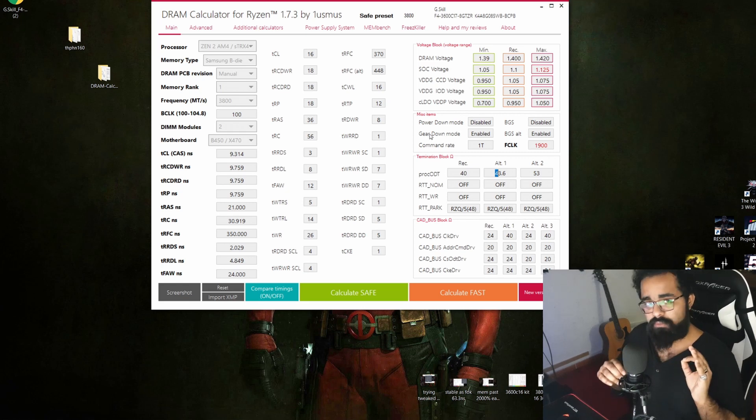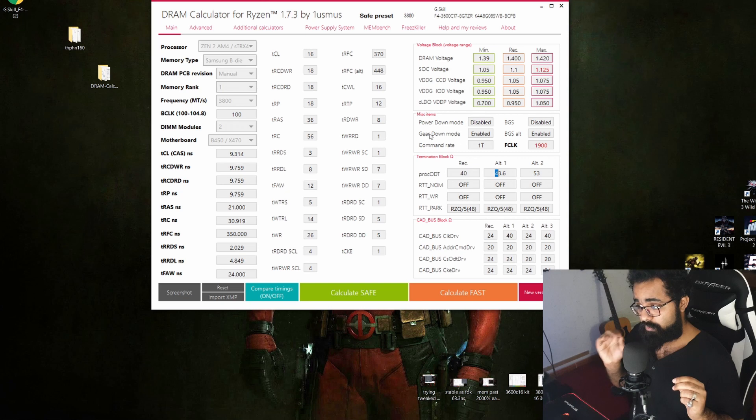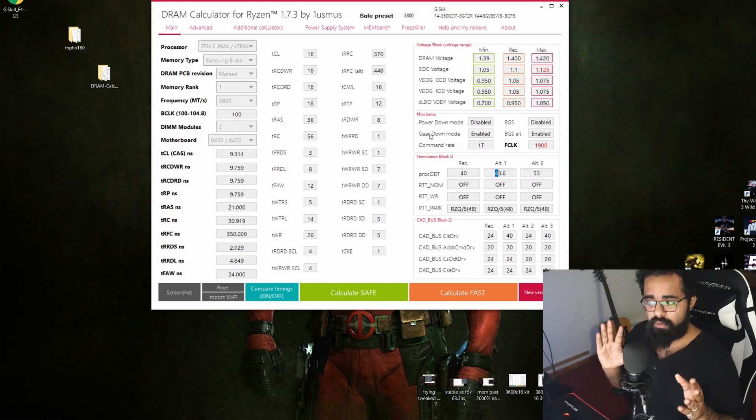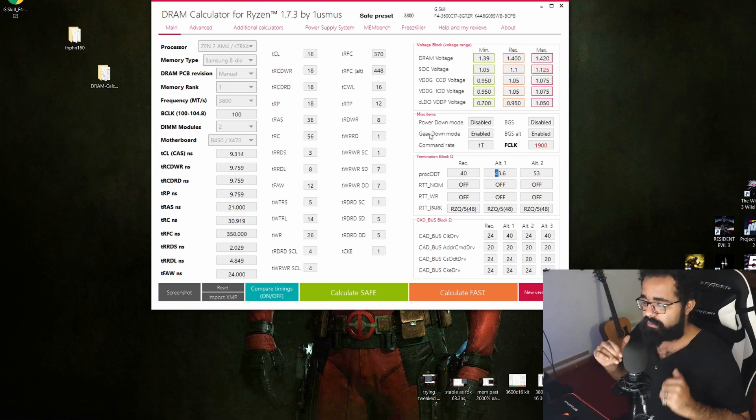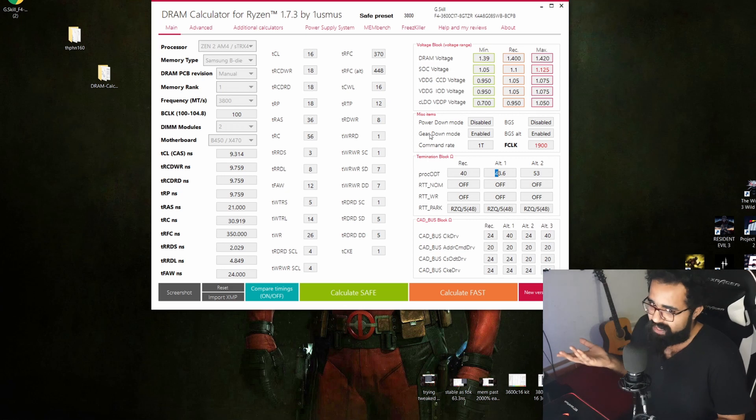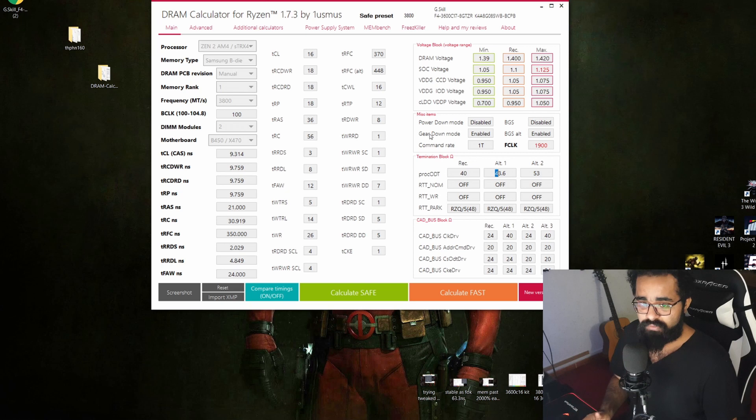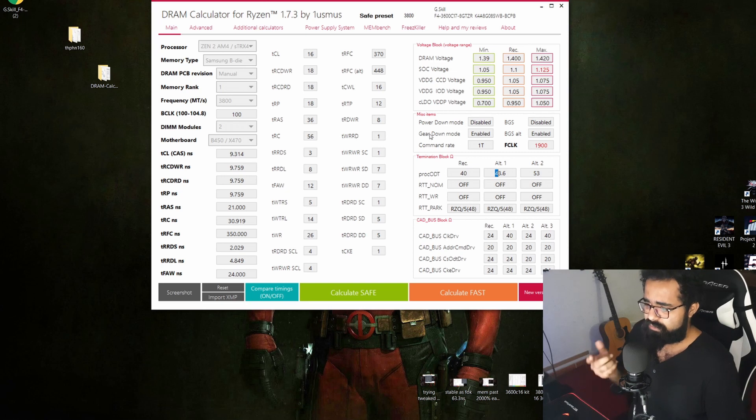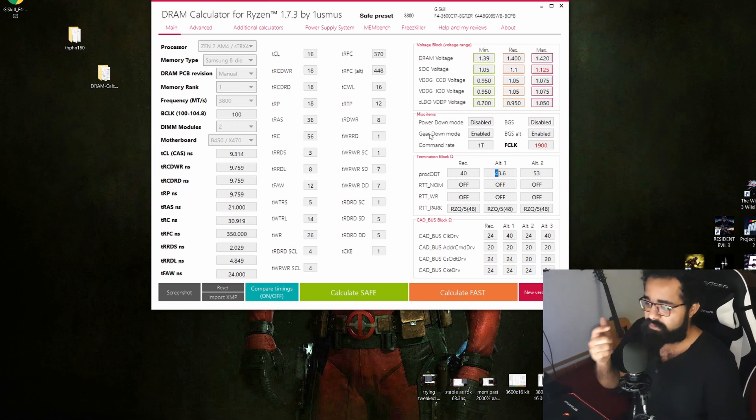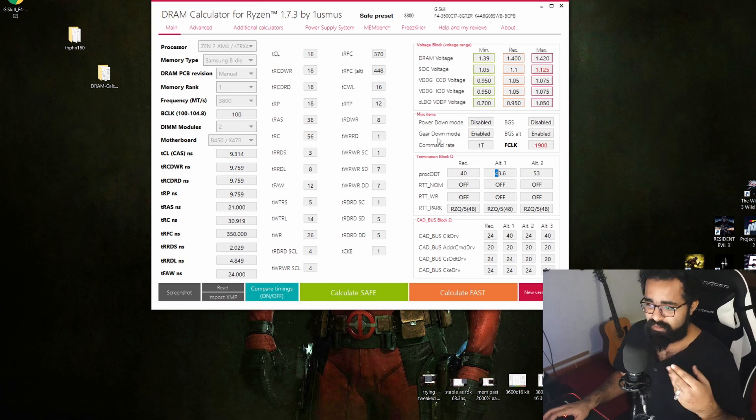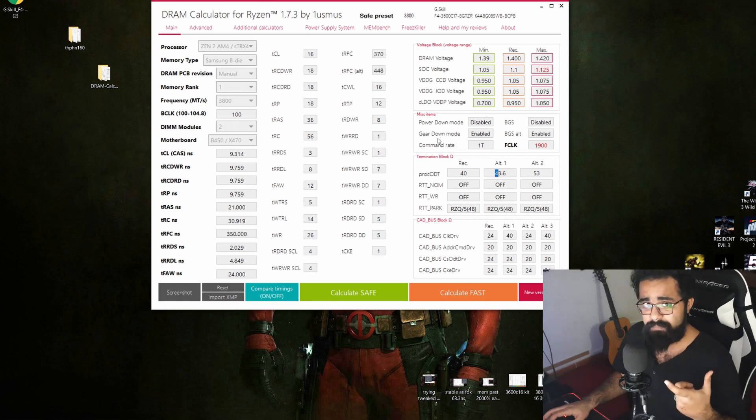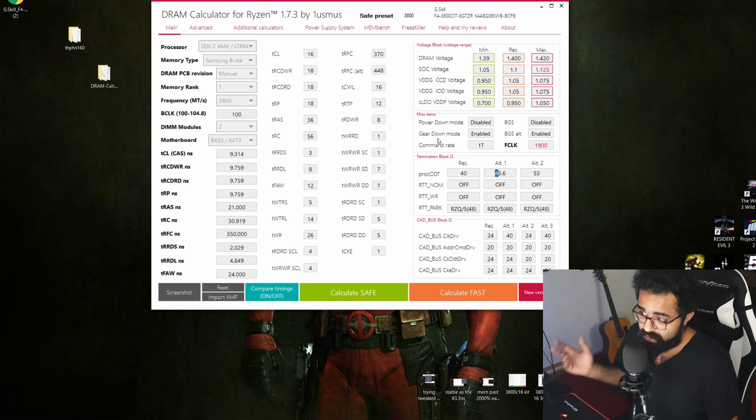You can also enable gear down mode to help stabilize your RAM overclock. You have command rate 1T and 2T. Gear down mode, when it's enabled, will stay between, you can say like, halfway through 1T and 2T, like in the middle. You can say 1.5T if that makes any sense, and it can stabilize memory overclocking, but it will have a slight penalty - it will increase your latency a little bit. But for me, I did disable gear down mode. It took some time to get it stable, my RAM kit, but once it's stable then it will always be stable I guess.